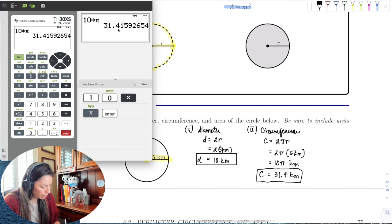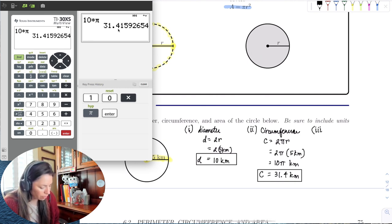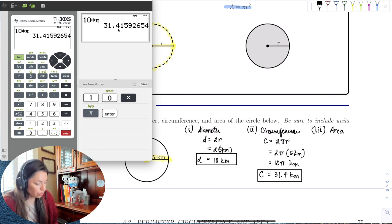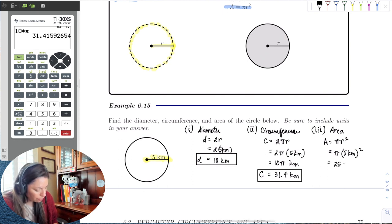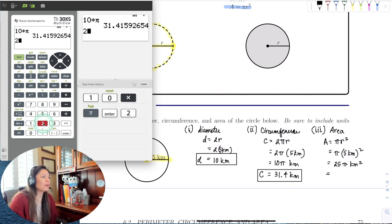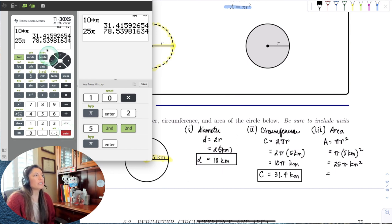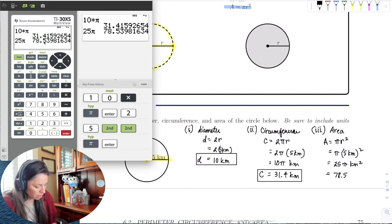Notice that circumference is like perimeter, so the units of the radius are the units of the circumference. It's when we get to area that it makes a difference. The area of a circle is πr², so that's π times 5 kilometers squared. 5 squared is 25, giving us 25π square kilometers. The test digit is 3, which is less than 5, so it rounds to 78.5 square kilometers.